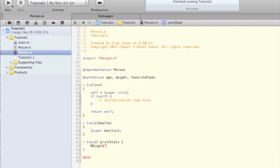If we had any parameters we wanted to pass to this method, we would put them after the name, but we'll get into that later. After that, all you have to do is open up some brackets and put in the meat of your method. In this case, we're just going to log out what we had earlier.